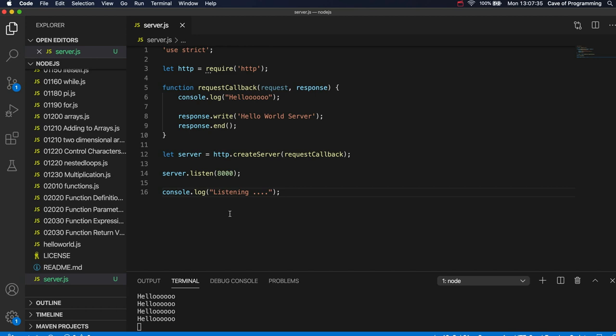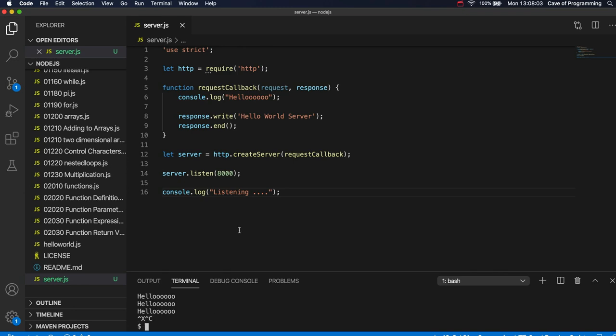But you should be able to get that working and it's really important to type it out for yourself. You can see my code on github.com slash caveofprogramming in my Node.js public repository. But it's no use copying and pasting this. You've got to type it out to really begin to get familiar with it and get the thing working. Let's stop that with Control-C again. Okay, so we'll leave it there for this video. And until next time, happy coding.